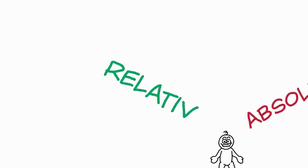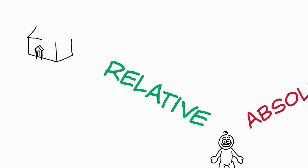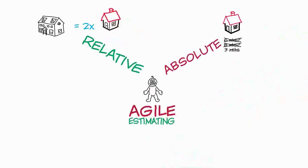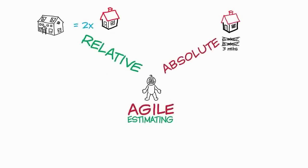However, we're really good at making relative estimates. So if we think one job is going to take twice as long as something we've done before, chances are that will turn out to be pretty accurate. So how can we use the fact that we're really quite good at relative estimates to improve the estimates that we make during a project?